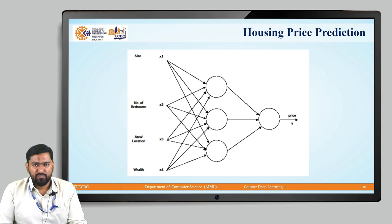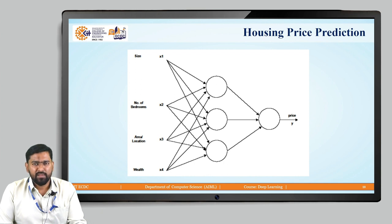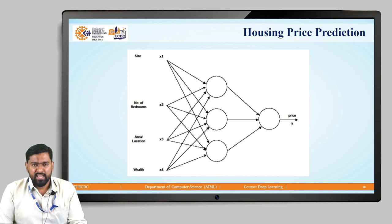From x1 it goes to the first, second, and third neuron; similarly x2 is connected to all three neurons, and likewise for the others. Each neuron may represent a parameter derived from the input parameters. For example, size of the house and number of bedrooms may be used to find the size of the family. If the family is big, we need a bigger house and more bedrooms. Similarly, if the area is nearby schools, within walkable distance, with bus facilities, that can also contribute to the price. If it is a posh area with all facilities and good schools, that will also affect the price. So these input features may contribute to the price of the house — this is how a neural network will work.